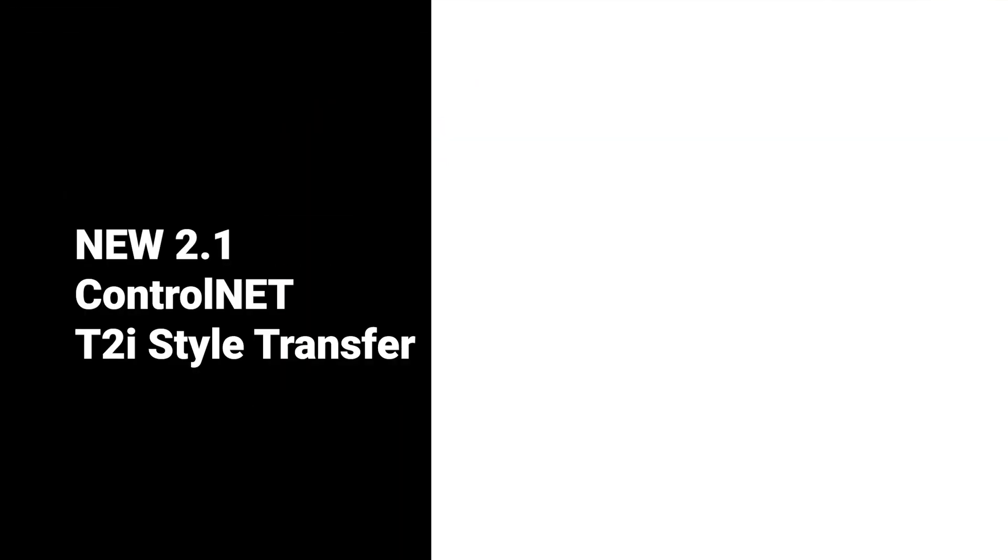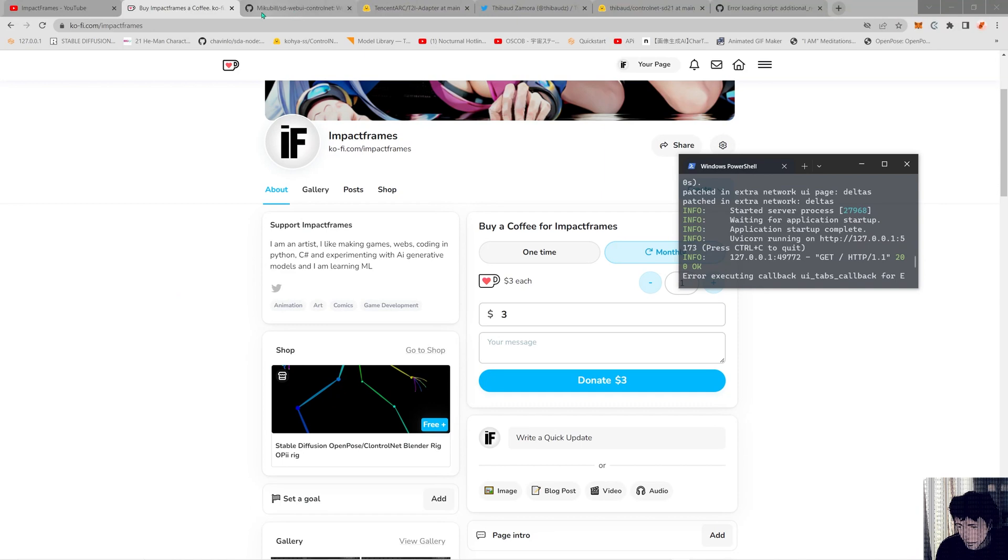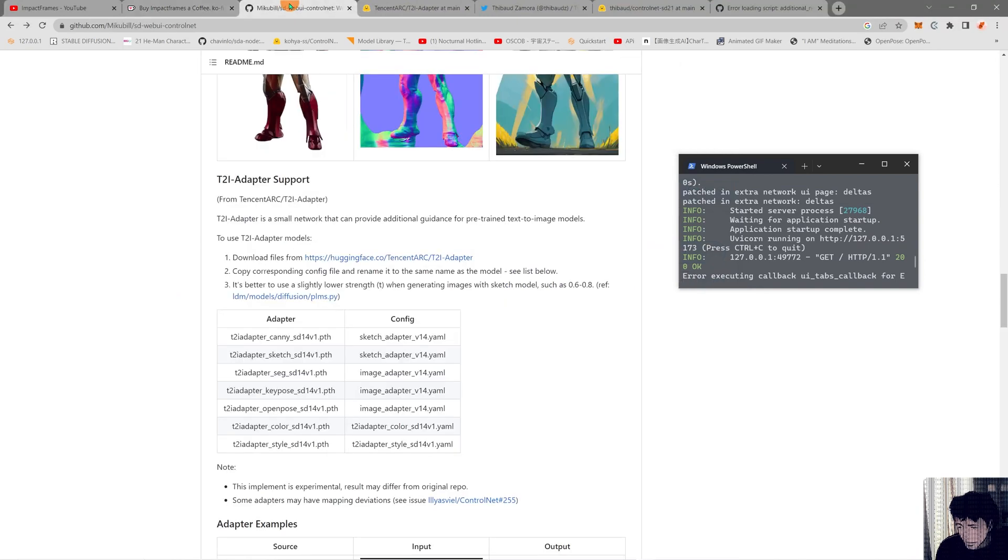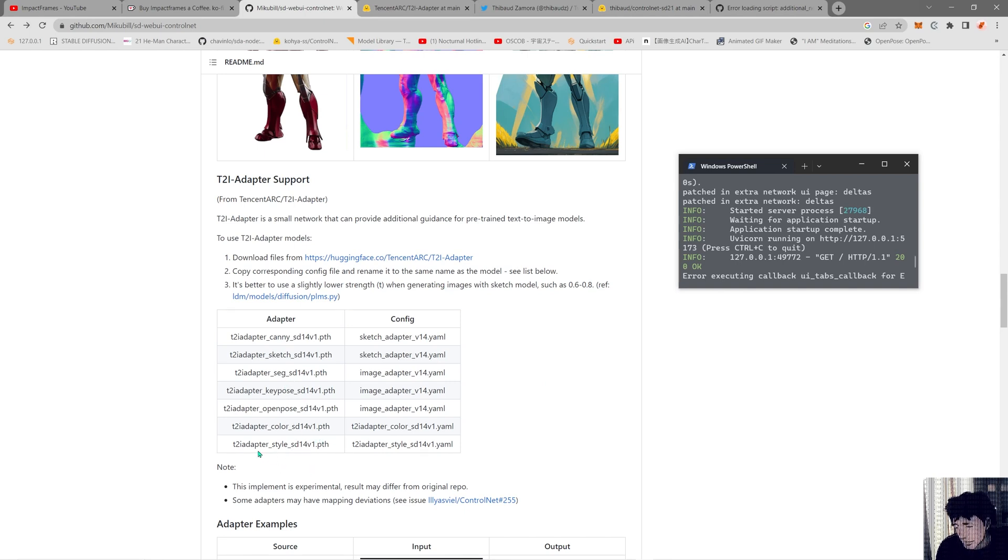Hello everyone, welcome to another video. This time I'll be talking about the new Control Net models that are coming up. We're going to navigate into the Miku Bill GitHub website and look at the explanation of what these models are. These are the T2I adapters: Canny, Sketch, Segmentation, Key Pose, Open Pose, Color, and Style. The Color and Style are very interesting because these are new things we didn't have before.